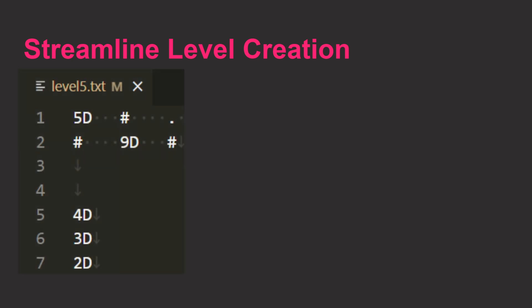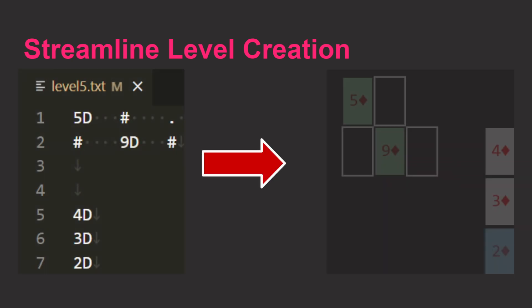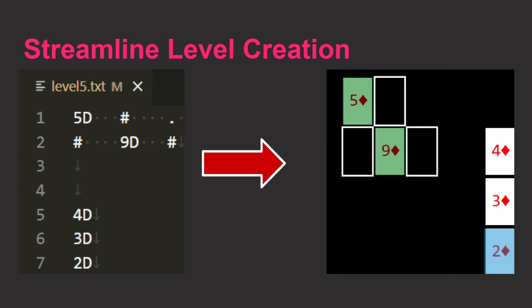For me personally, I create levels in text files and then parse those into the game automatically. This speeds up level creation tremendously.